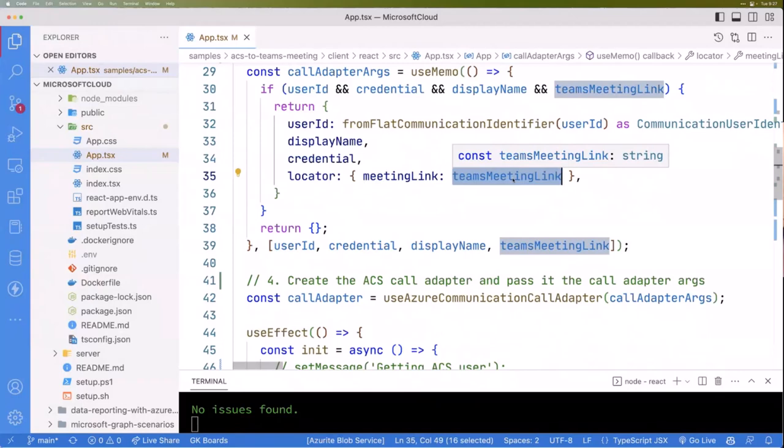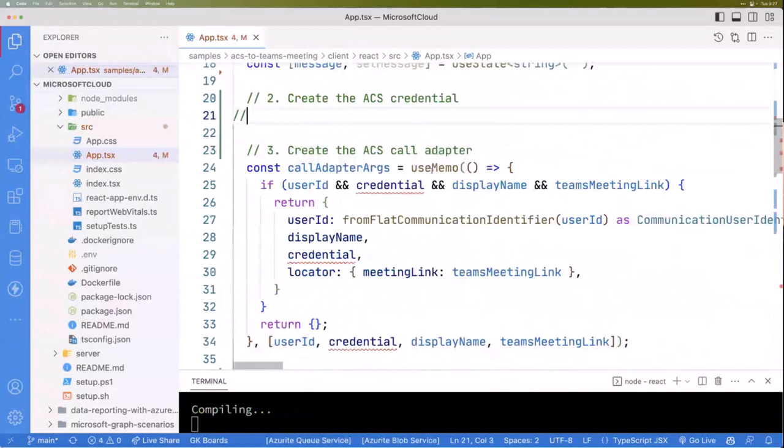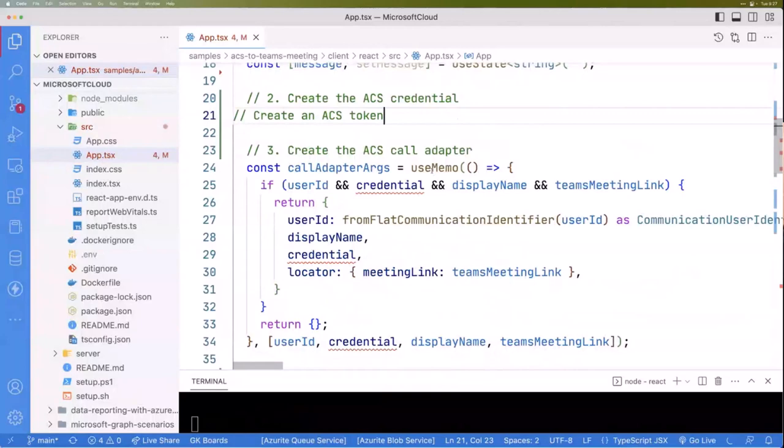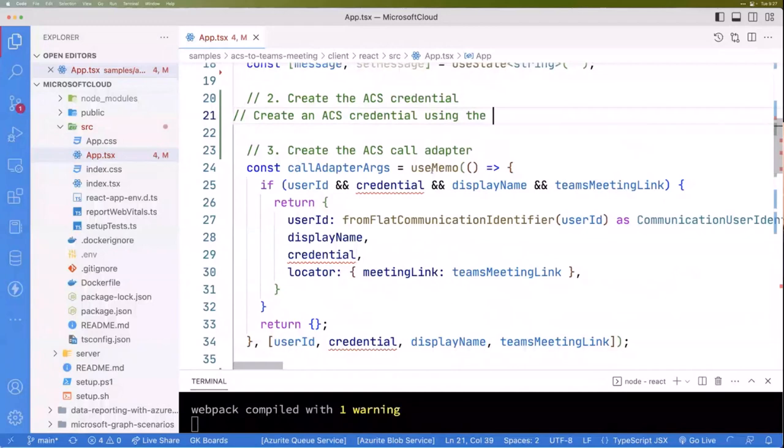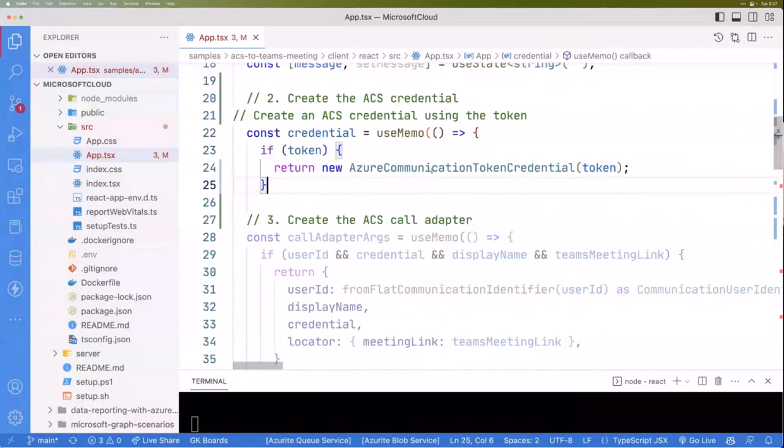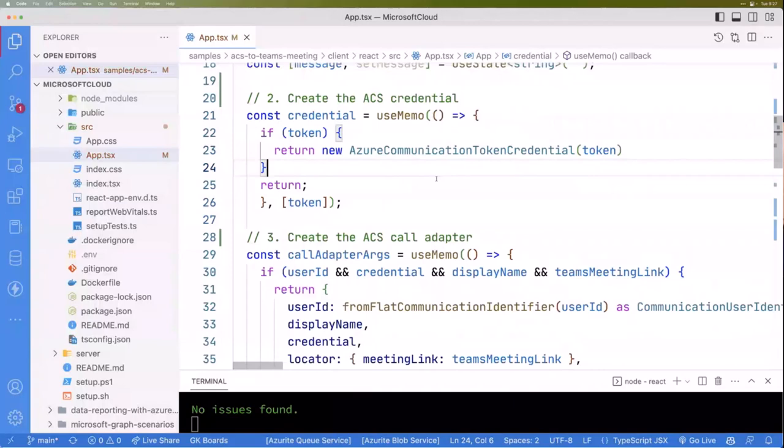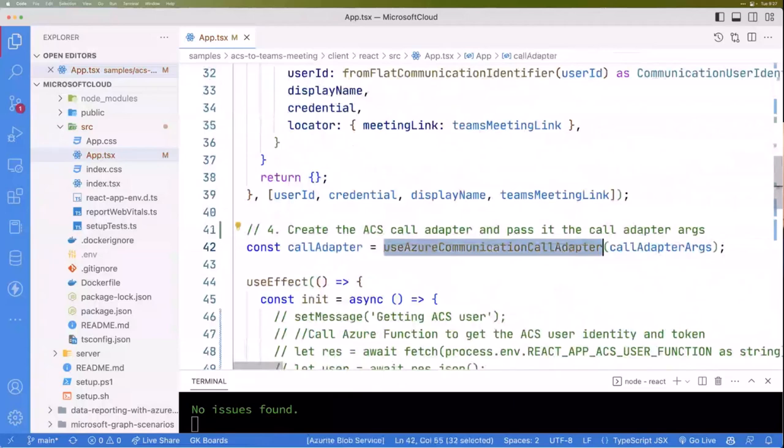I also want to point out when I first did this piece, I didn't actually write it. I'm going to show you. Create an ACS token credential using the token. And this is Copilot. I'm just going to tab, tab, tab, and you're going to notice this looks really close. It's slightly different than what I did. They return undefined. I just did return, but that's Copilot in action if you haven't seen it before. It's pretty cool. So the next thing is, once we have our adapter args, we're going to feed those into this custom react hook that ACS provides. If I go back up top, you'll see it right there, it's in communication react.